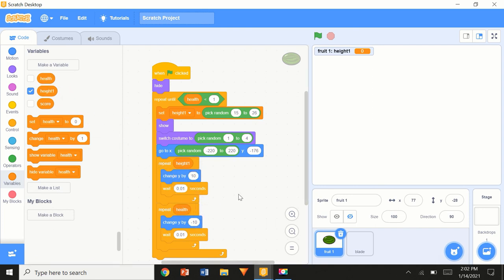Now we change the 'repeat 10' to use the variable 'height1'. So to explain: 'set height1 to random 15 to 26' — let's say this value comes out as 21. It'll repeat 21 times going up, set at a correct random height, then come down the same number of times. So the fruit goes up and comes back down by the same amount.